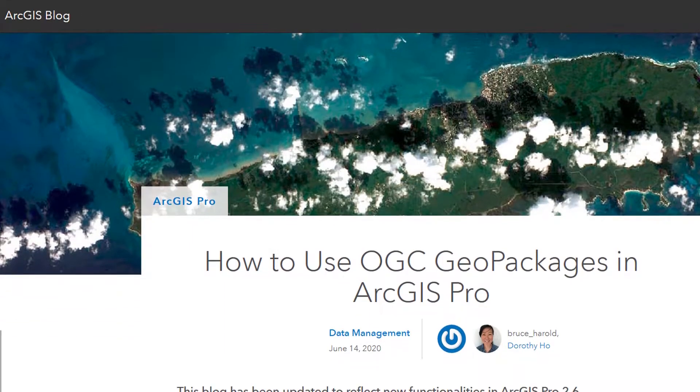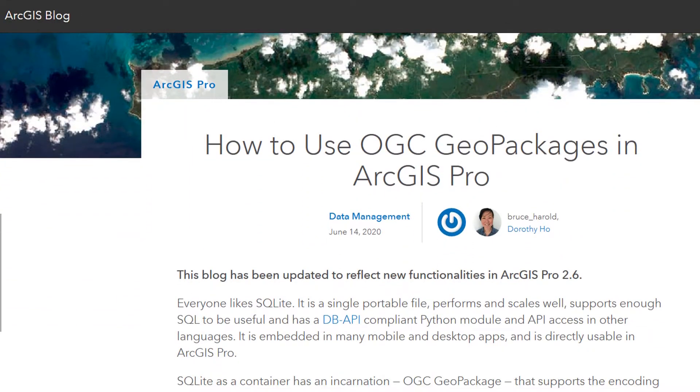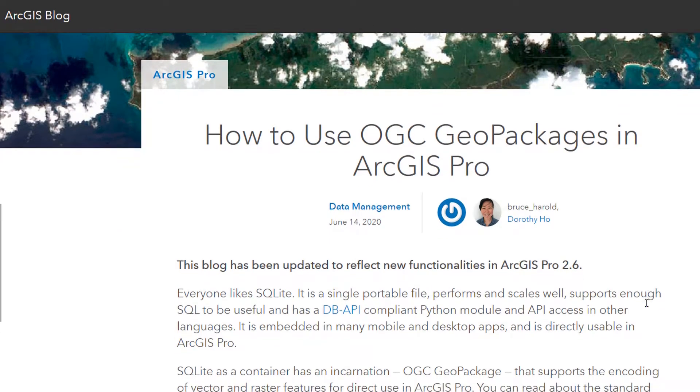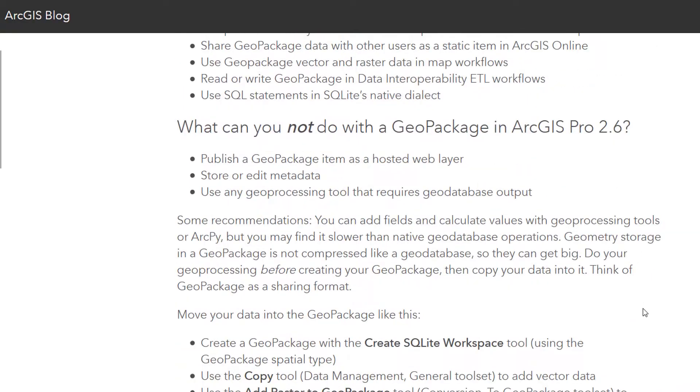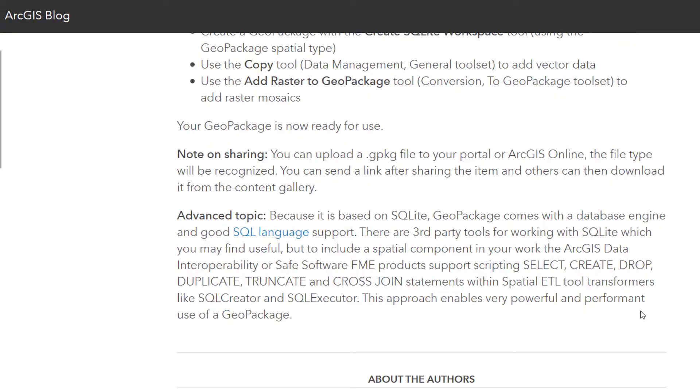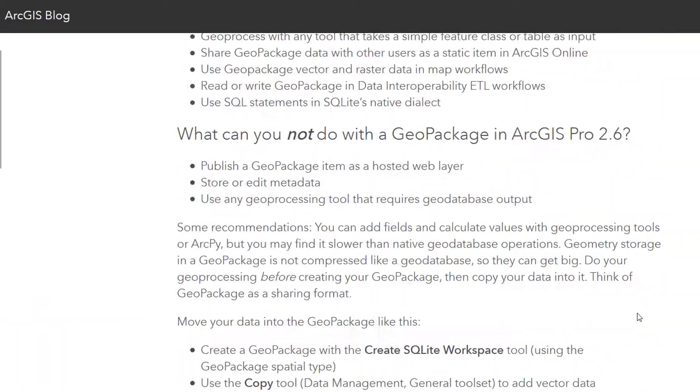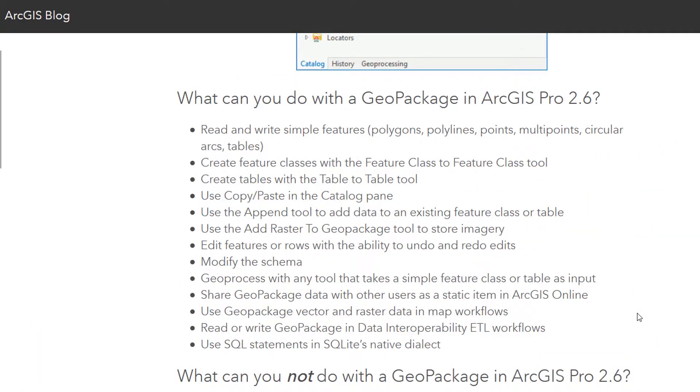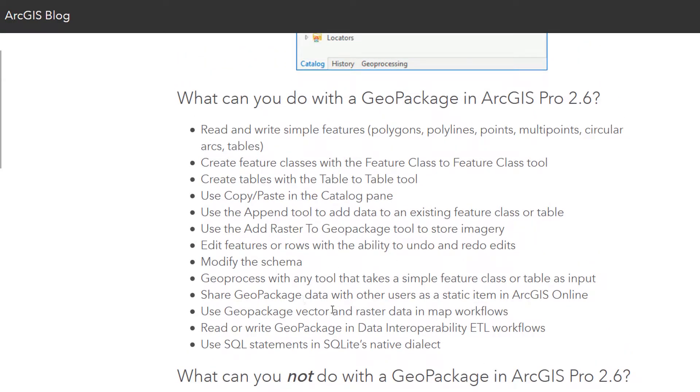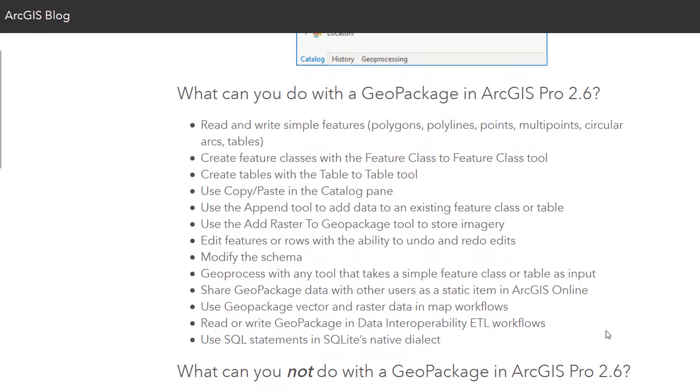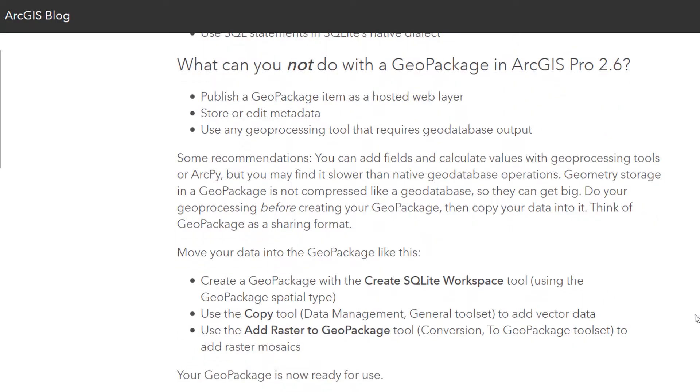Thank you to Dorothy for putting this together. You can see it's been updated to reflect the new functionalities in 2.6. I don't know what the functionality was like in 2.5, but not that great according to the Twittersphere. I'll be having a look at some of these and working through them to see what we can and cannot do in ArcGIS Pro 2.6 with GeoPackages.